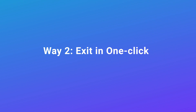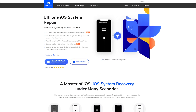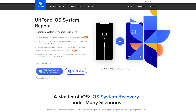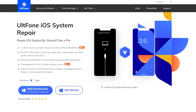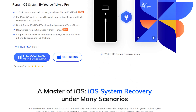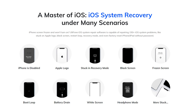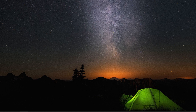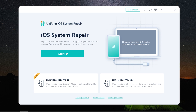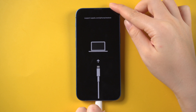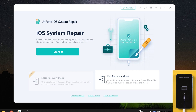Way two: one click exit. This time we need a tool called Old Phone iOS System Repair. It is a professional repair tool that specializes in solving problems such as being stuck on recovery mode. It can help you exit the support.apple.com/iPhone/restore screen. Just open it on your computer, then connect your iPhone. You can see the exit recovery mode option.